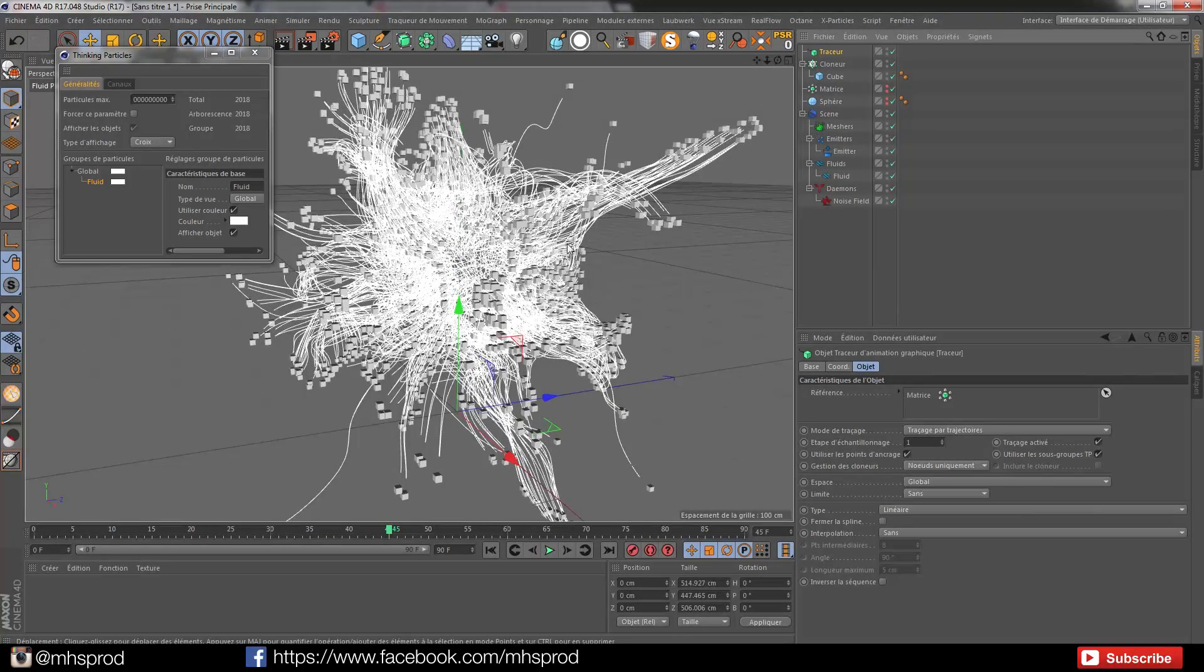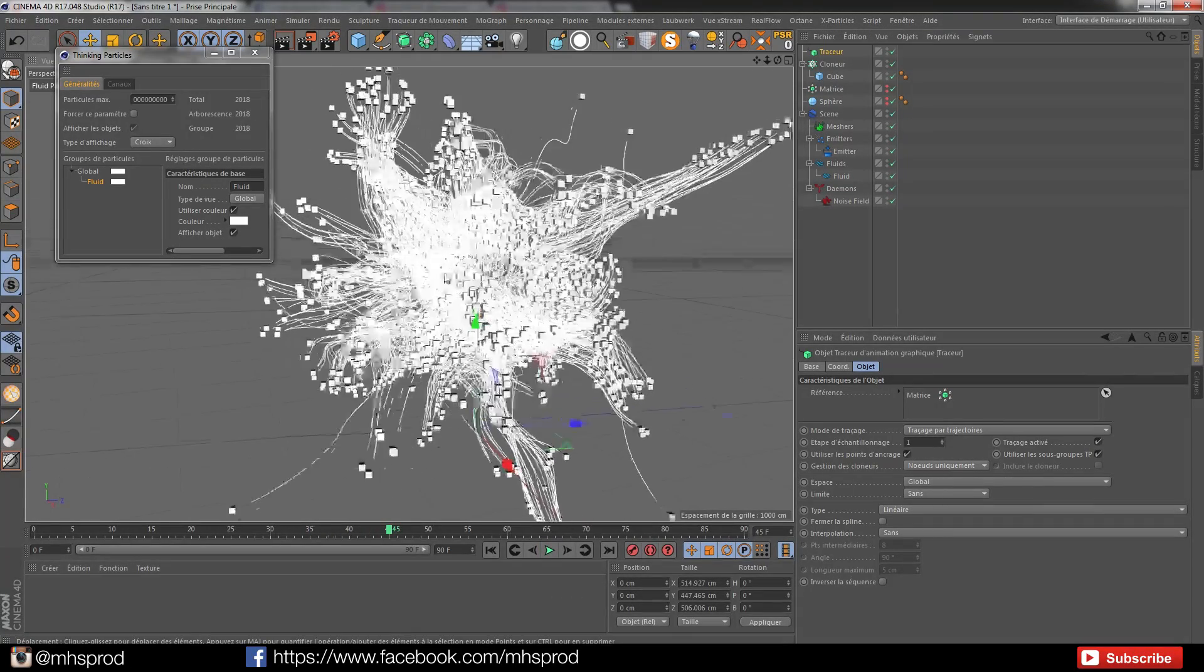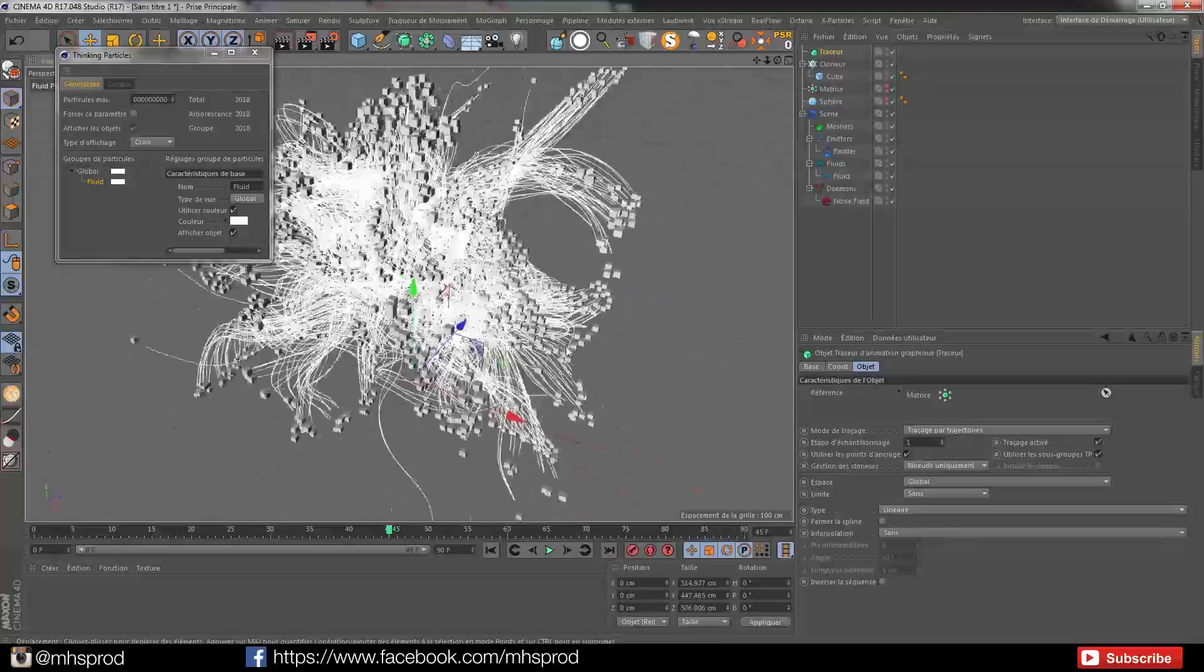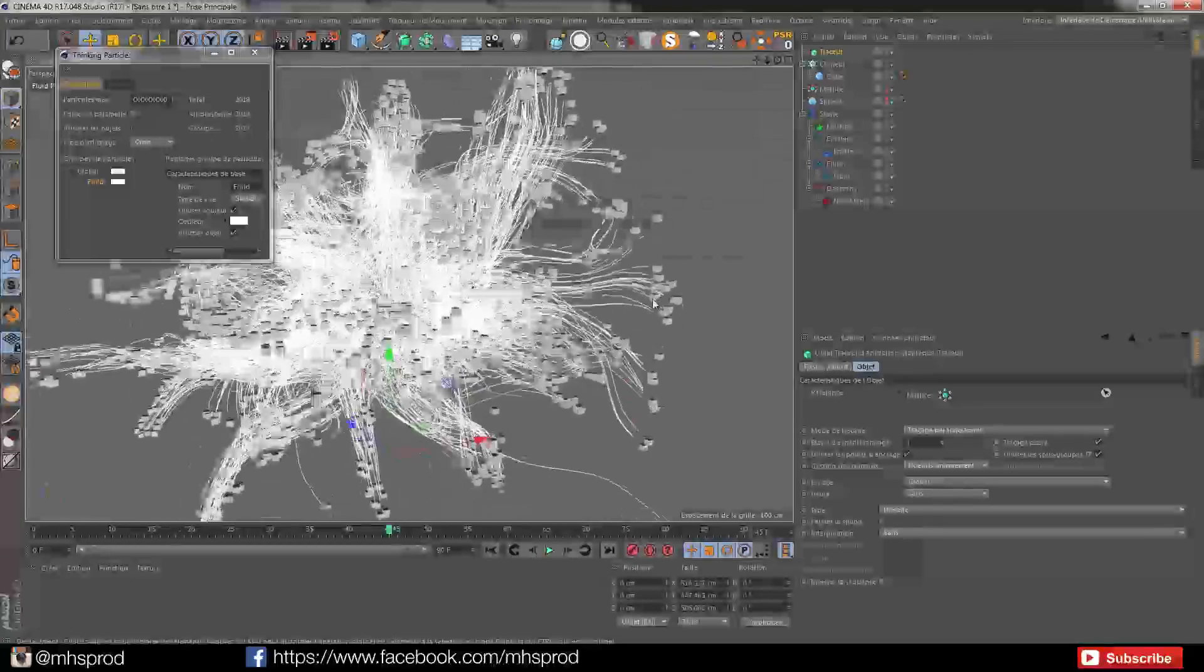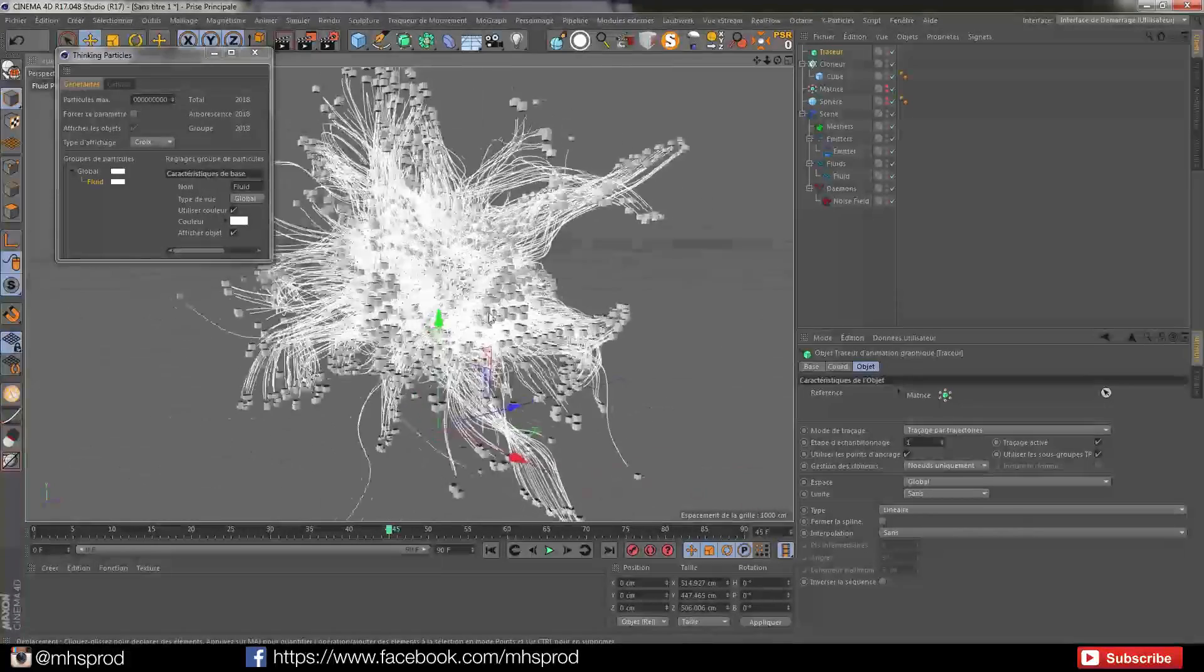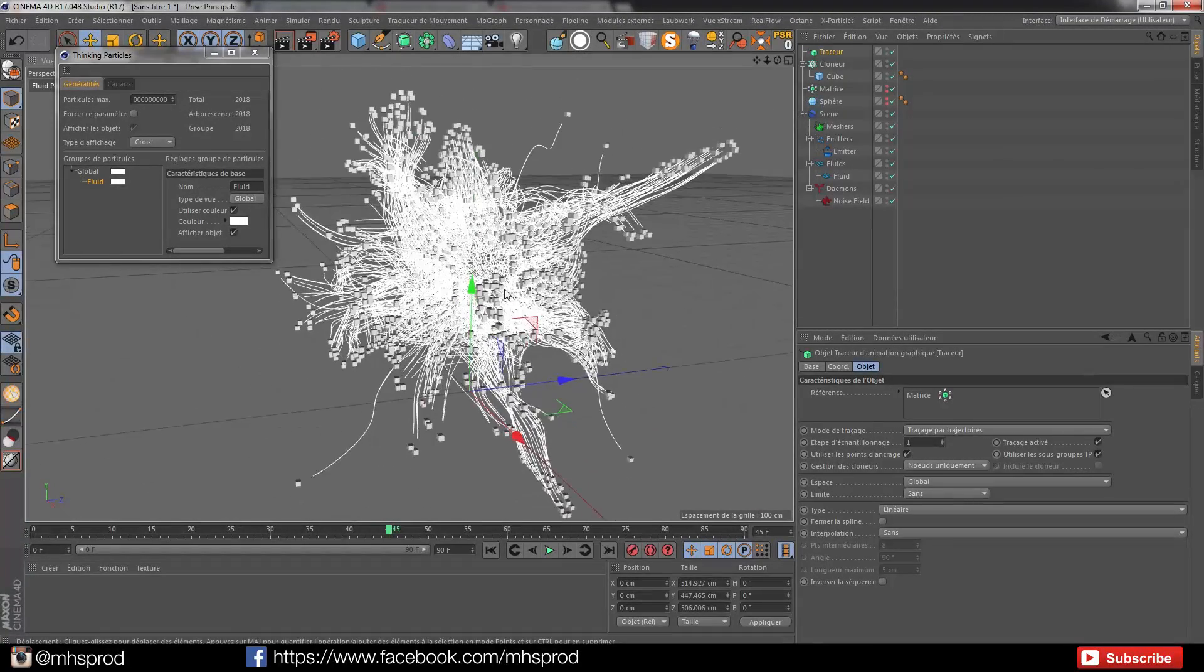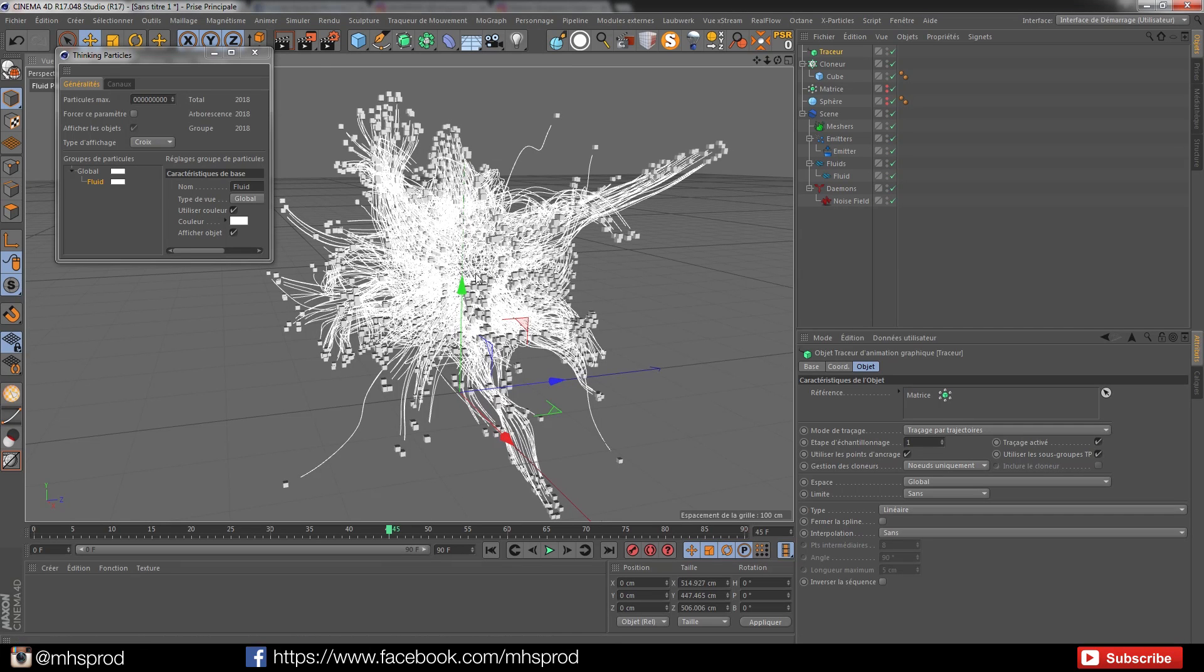You can create this kind of shapes in X-Particles, but here it's a fun way to create them.